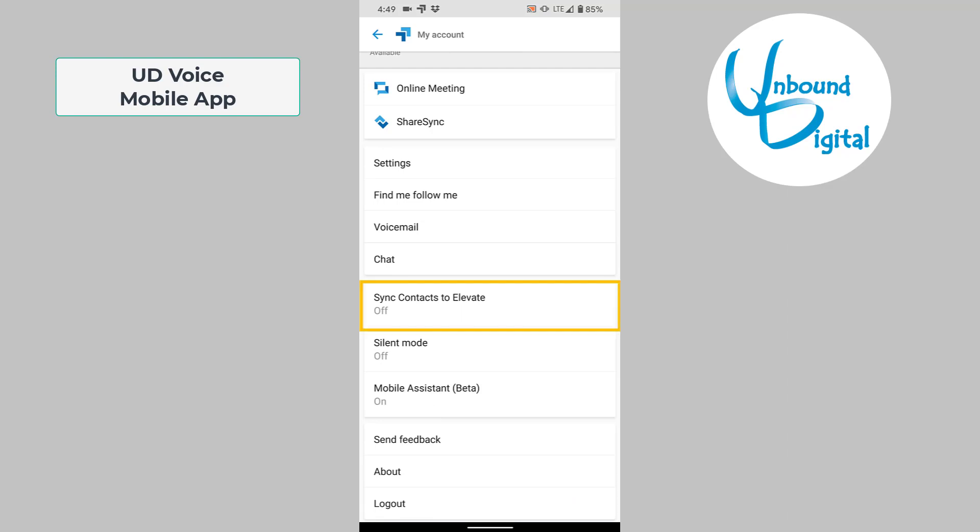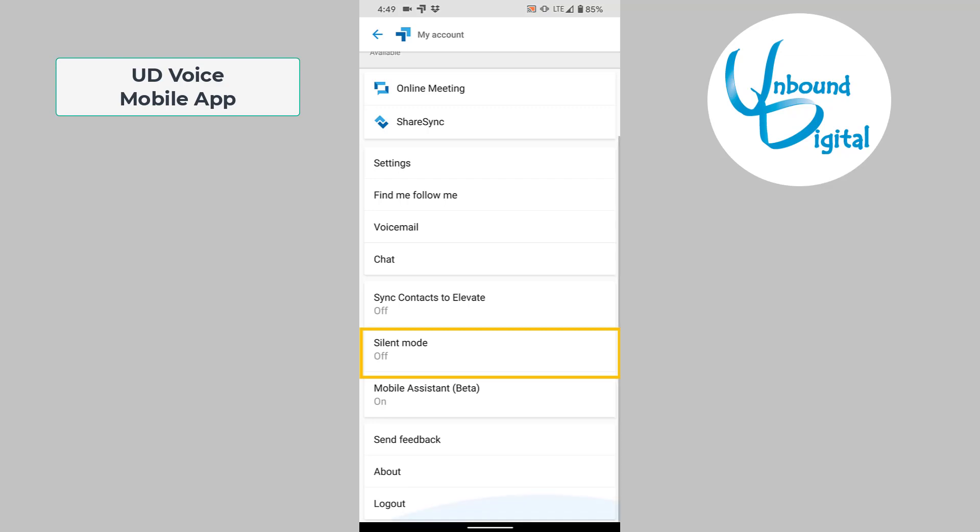There's sync contacts to Elevate. This will allow you to sync the contacts from your mobile phone to your contacts on Elevate so that it will sync across your phone and your desktop app. There's also silent mode, which will turn off the Apple function or ringing in case you're in a meeting. And then mobile assistant is also a new feature that's in beta at this moment, that allows it to see your calling patterns and incoming calls to assist you in different ways.